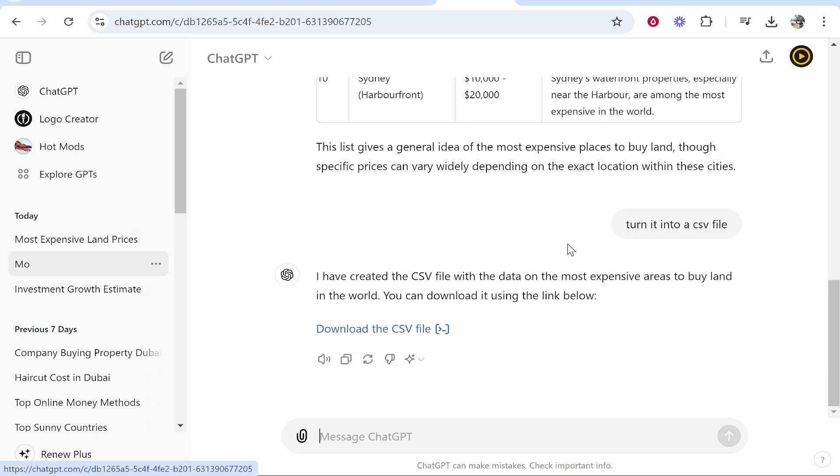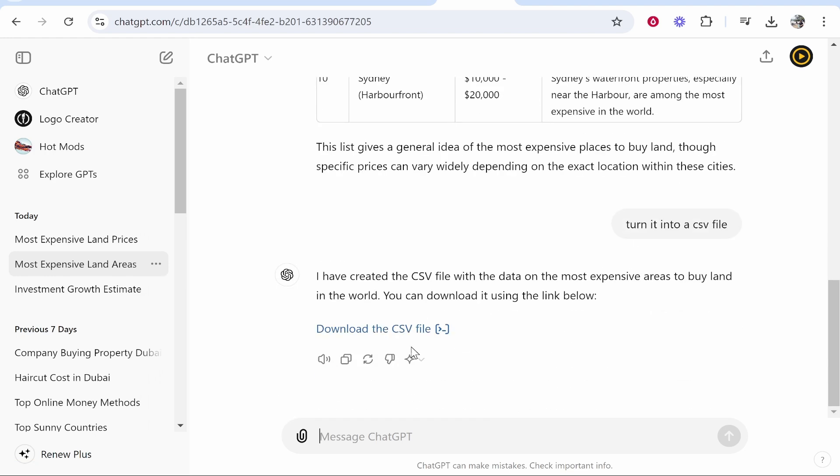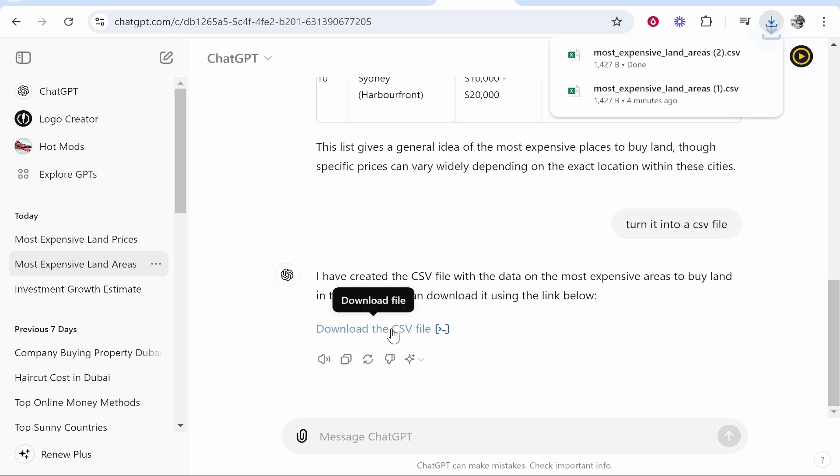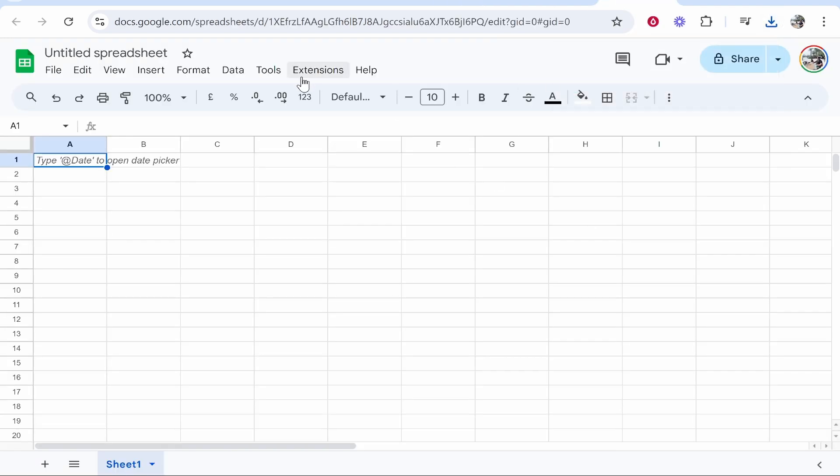Now I've already got my CSV file generated for a different table here so we're going to use this one. You can then download that CSV file and it will download to your downloads.